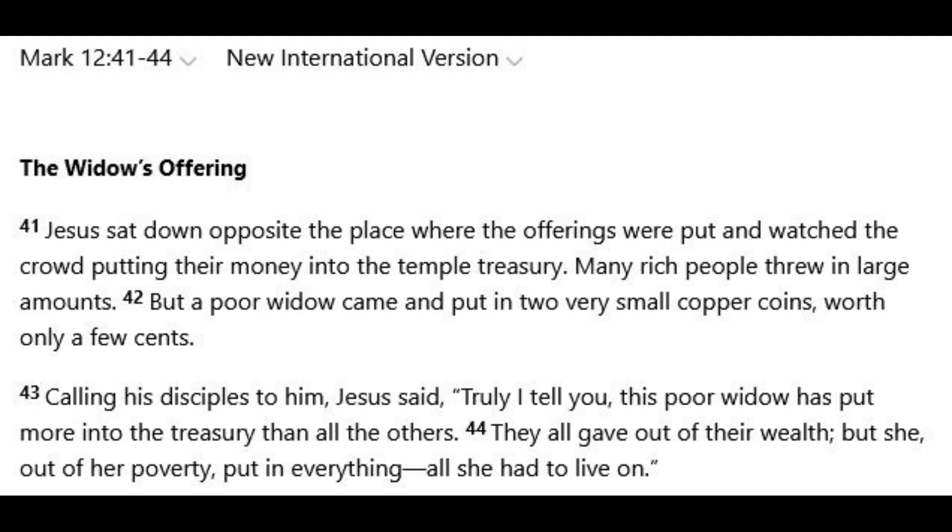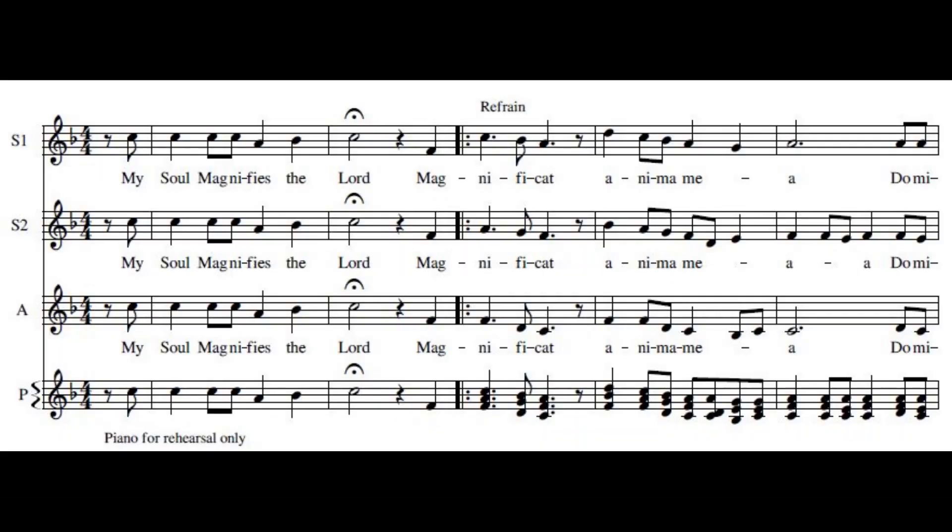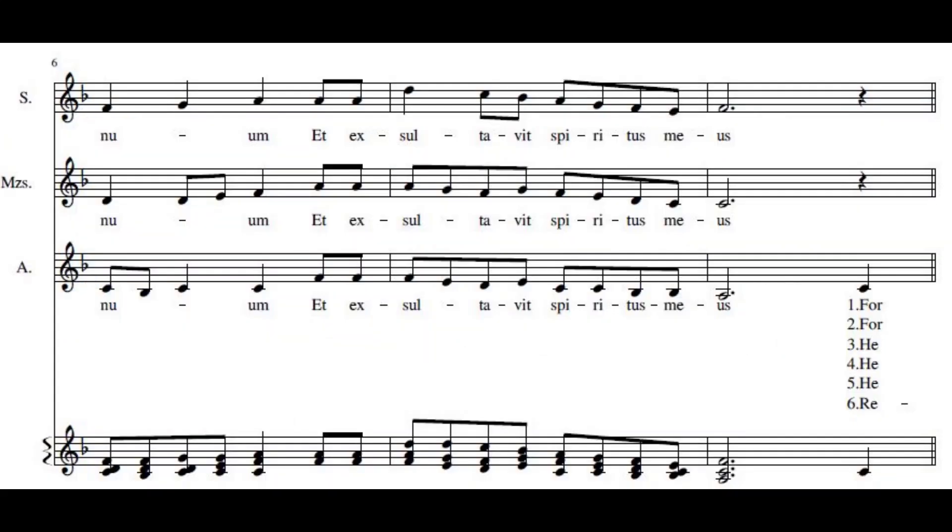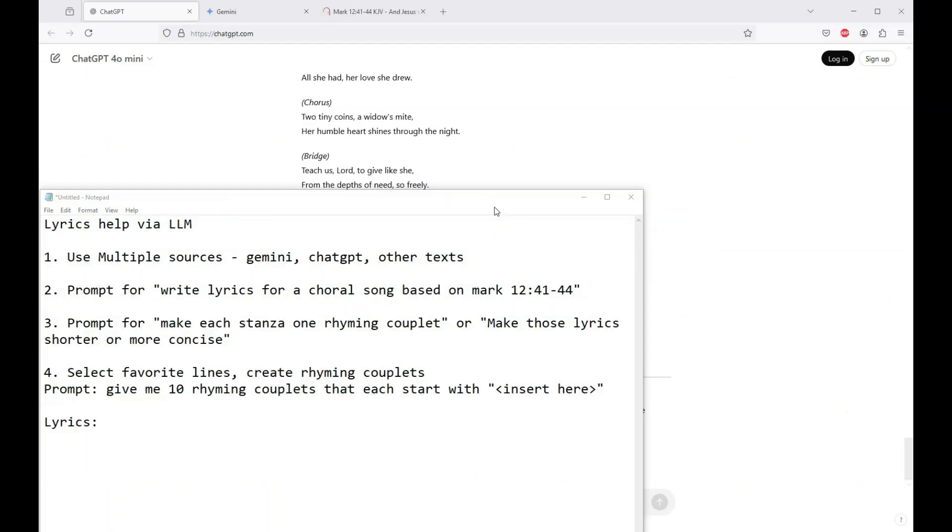The gospel reading last weekend was Mark 12:41 through 44, which tells the story of a widow who donates her last two copper coins to the temple. And I wasn't coming up with a great or maybe enjoyable-to-sing choral song that matches that story. In the past, when something like this comes up, I've written other songs if it's special needs like this one. But those take a really long time, and I'm not a particularly good composer.